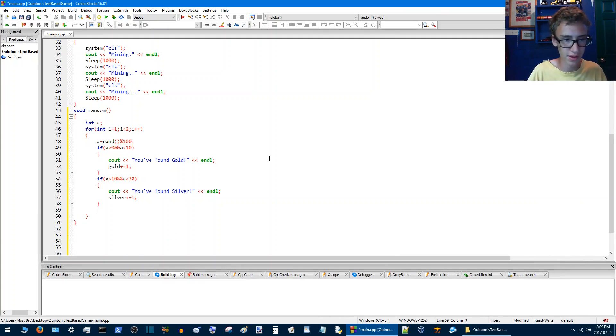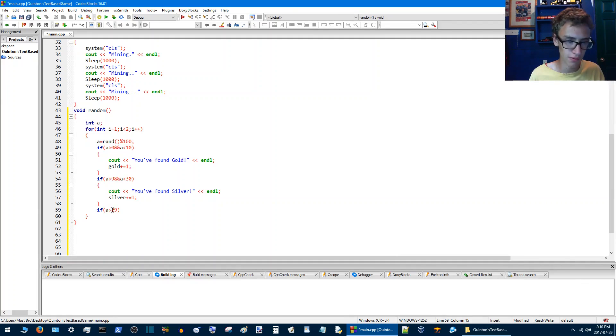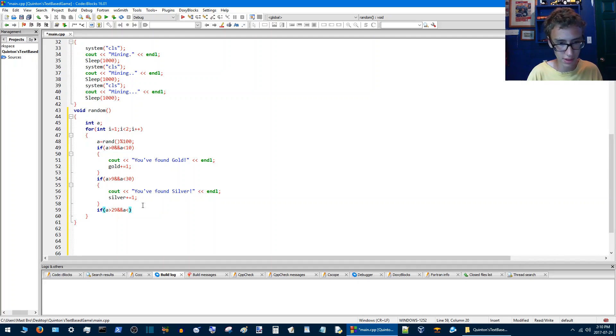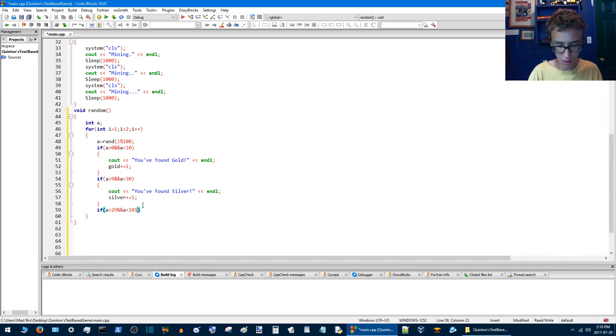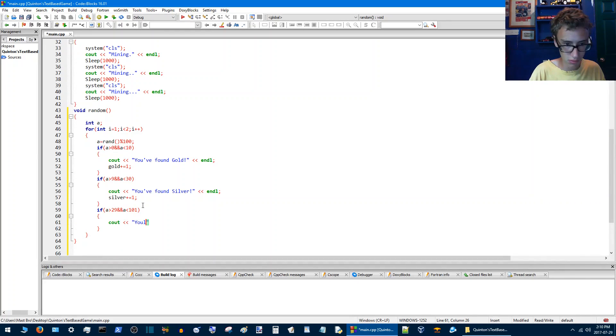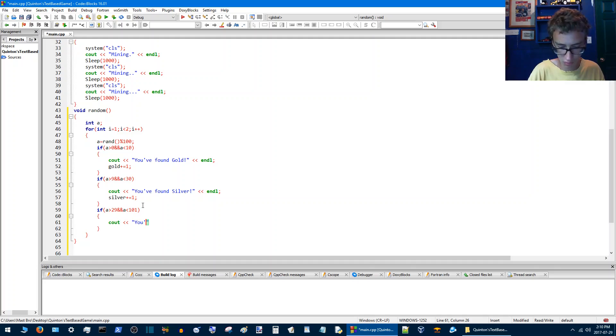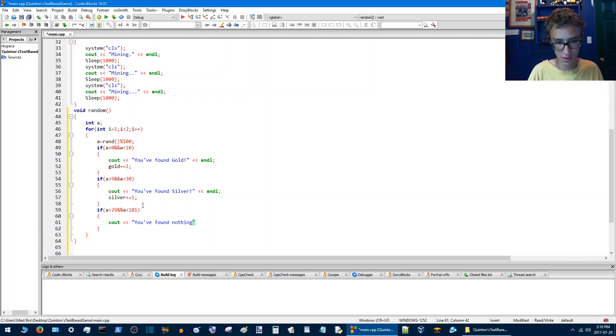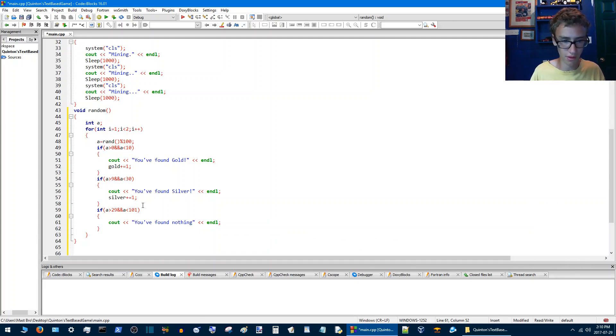Then we'll go for the final one if a is greater than 29 and a is less than 101. Then we'll say you found nothing.